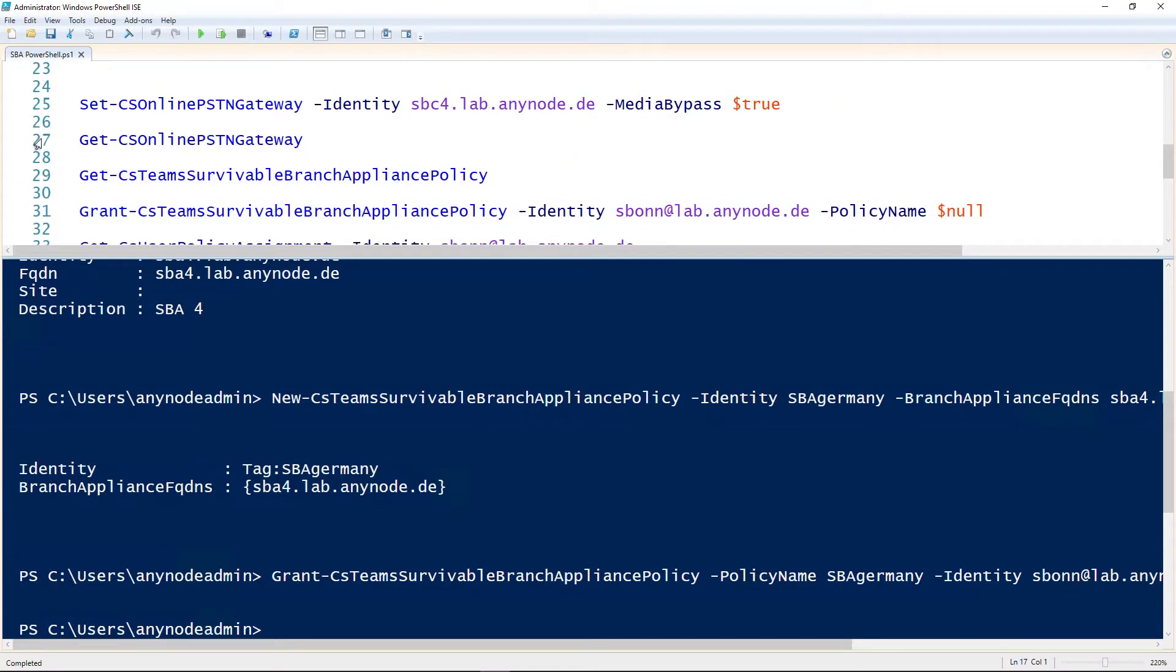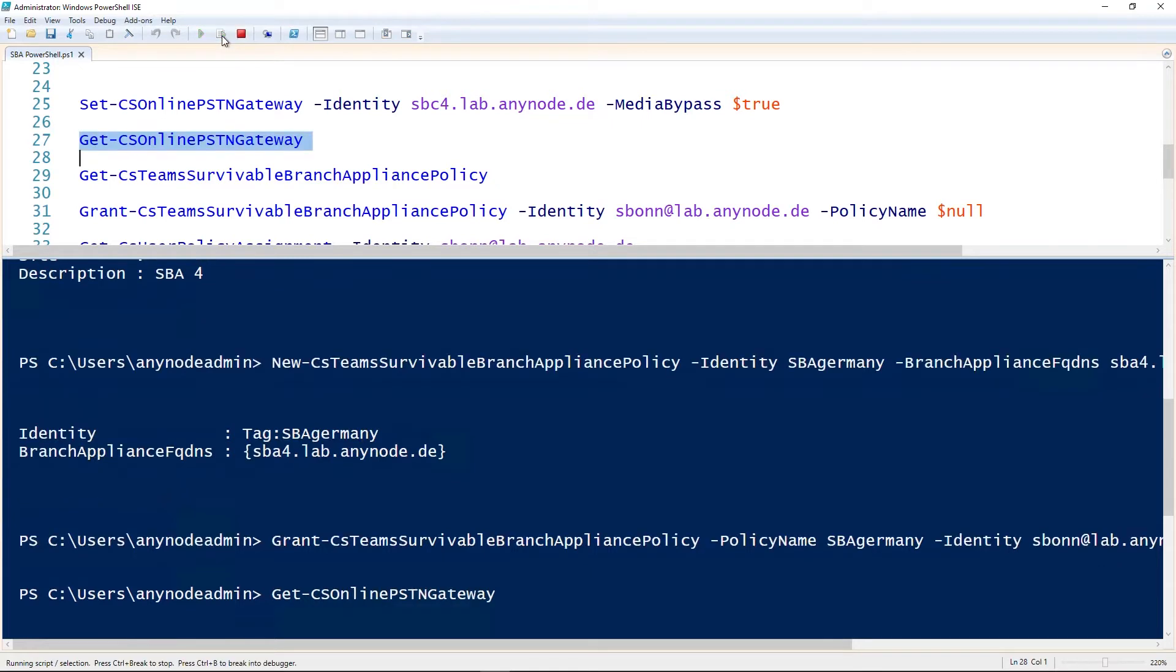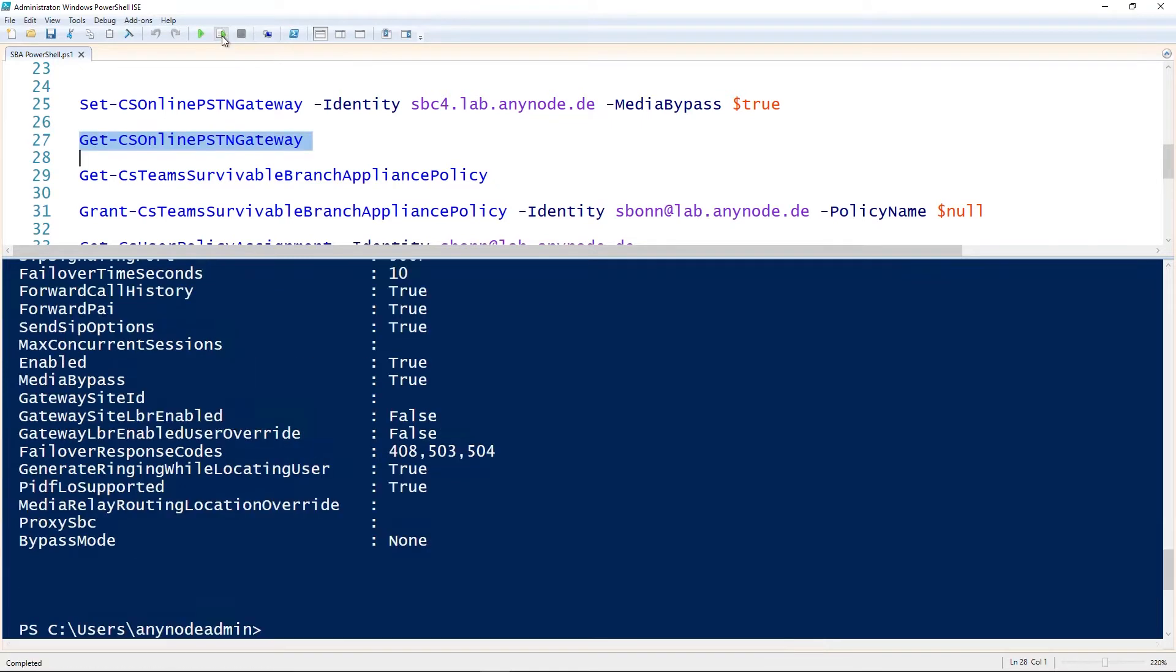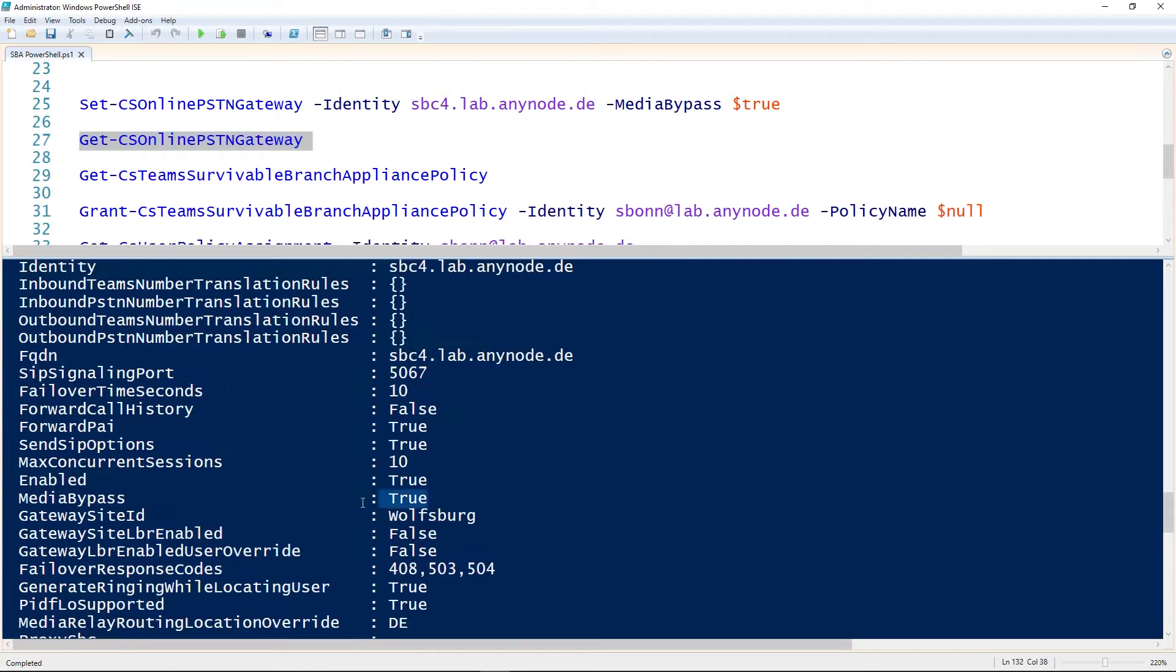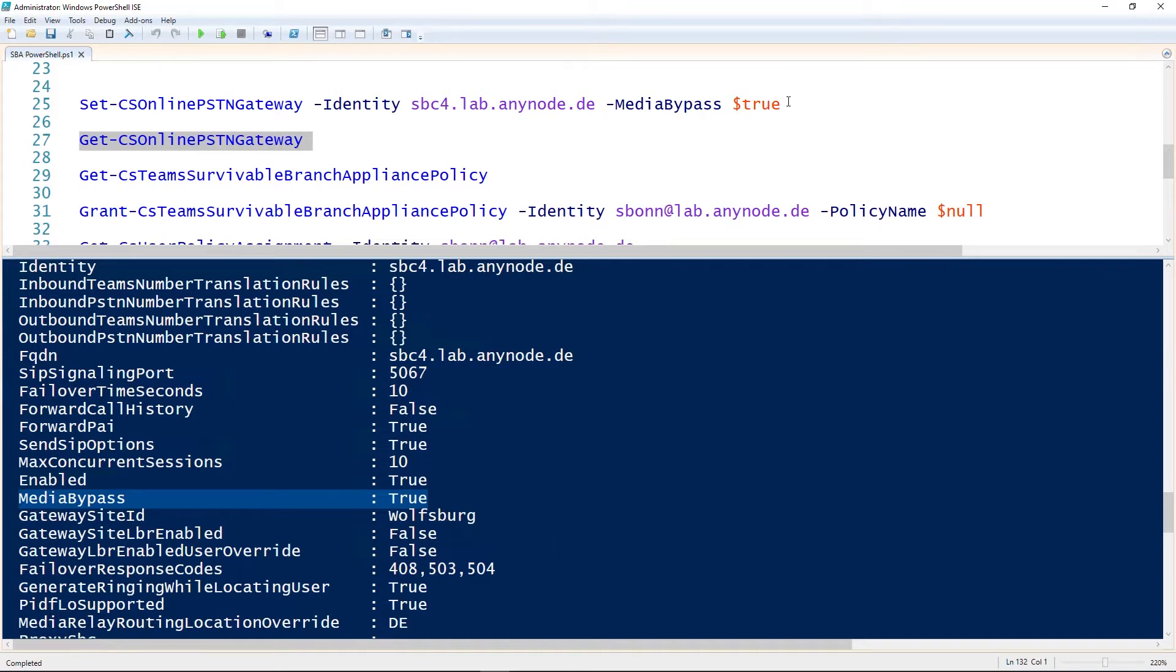Verify that Media Bypass for Teams Direct Routing is enabled for any node. Get CS Online PSTN Gateway. The following command enables Media Bypass: Set CS Online PSTN Gateway.